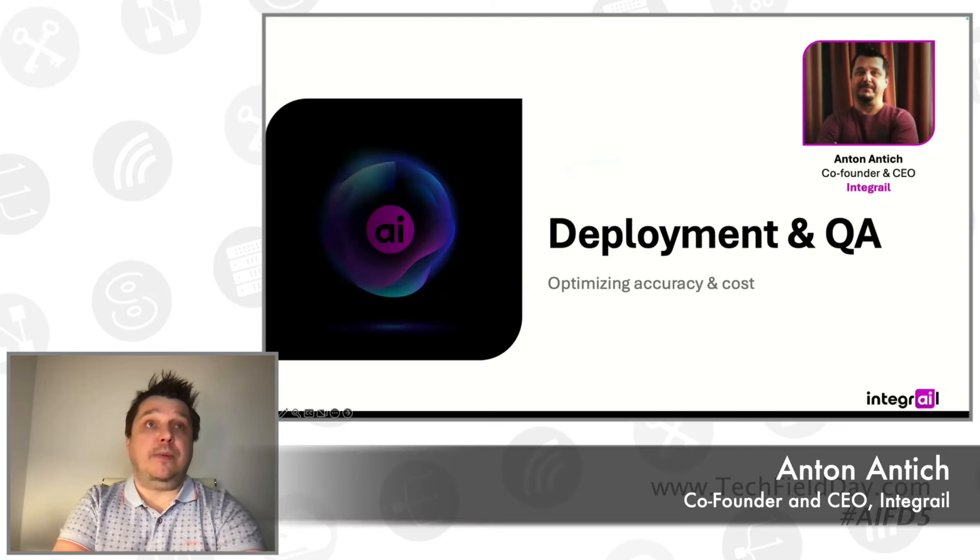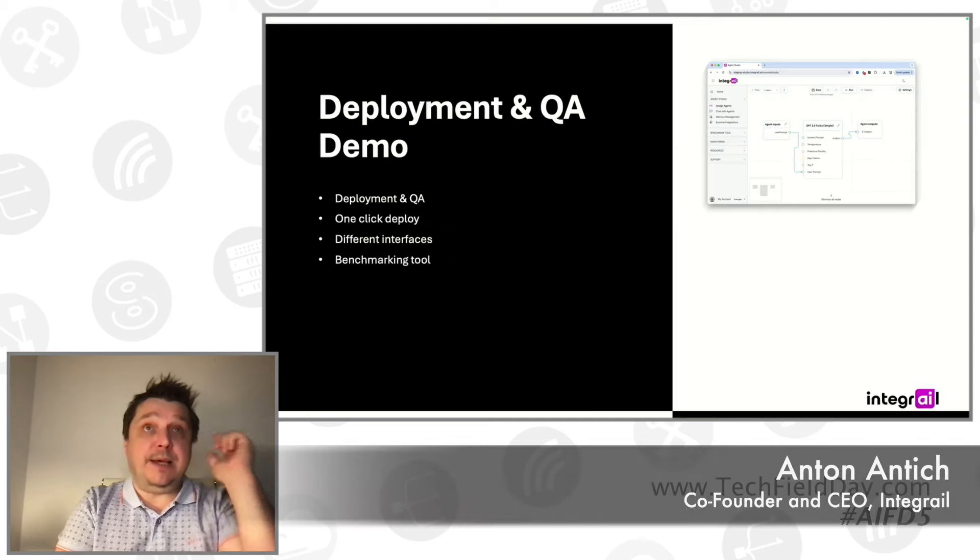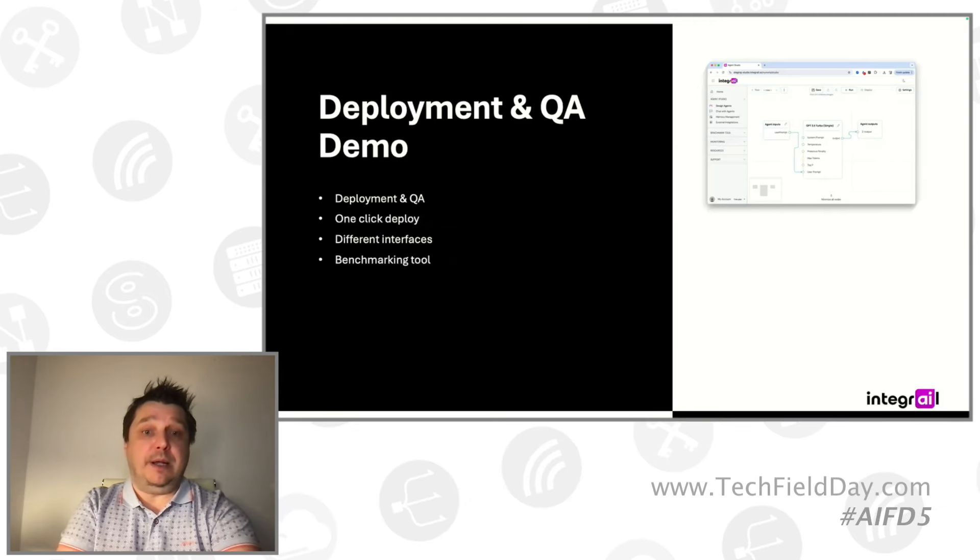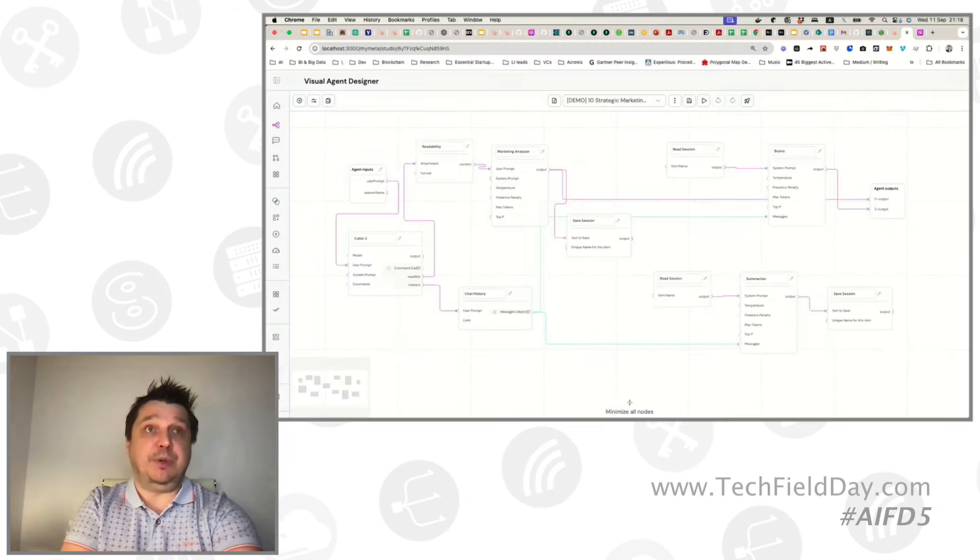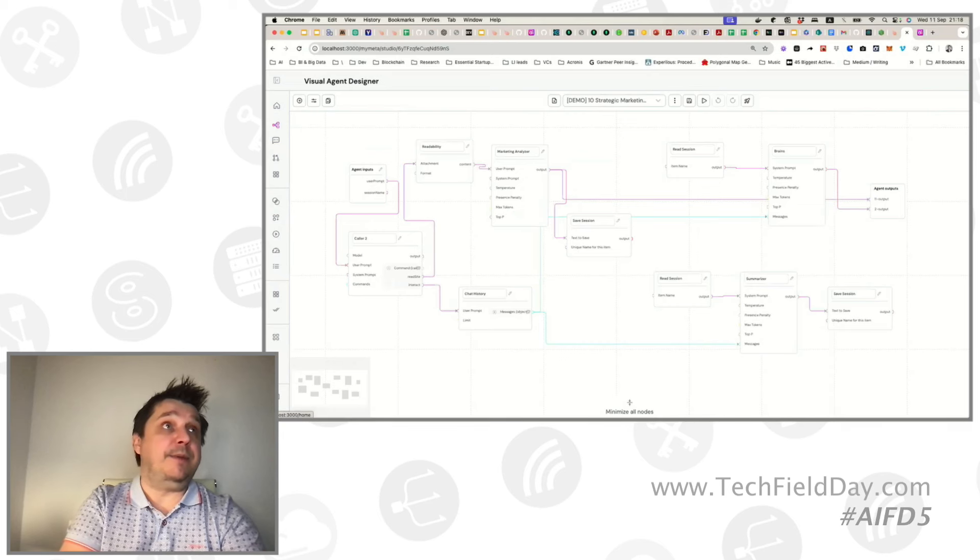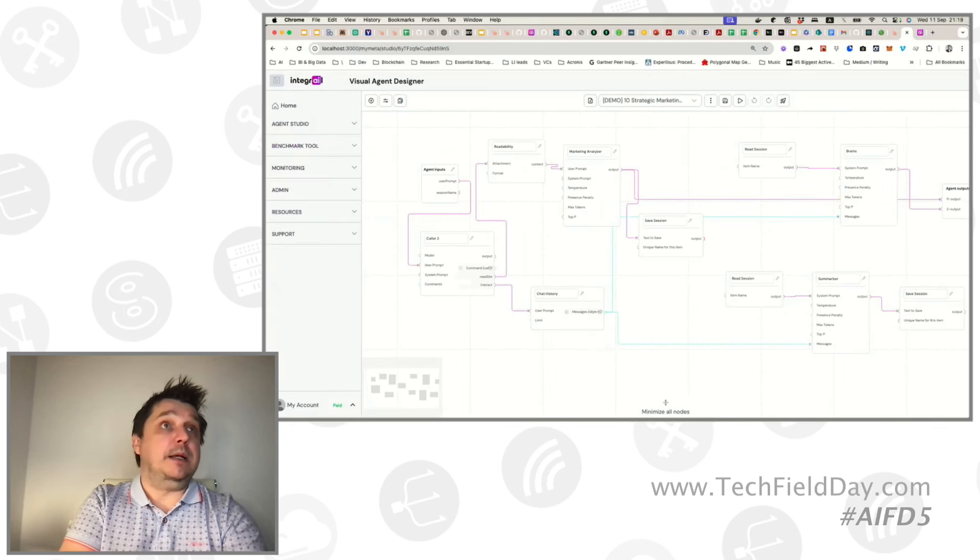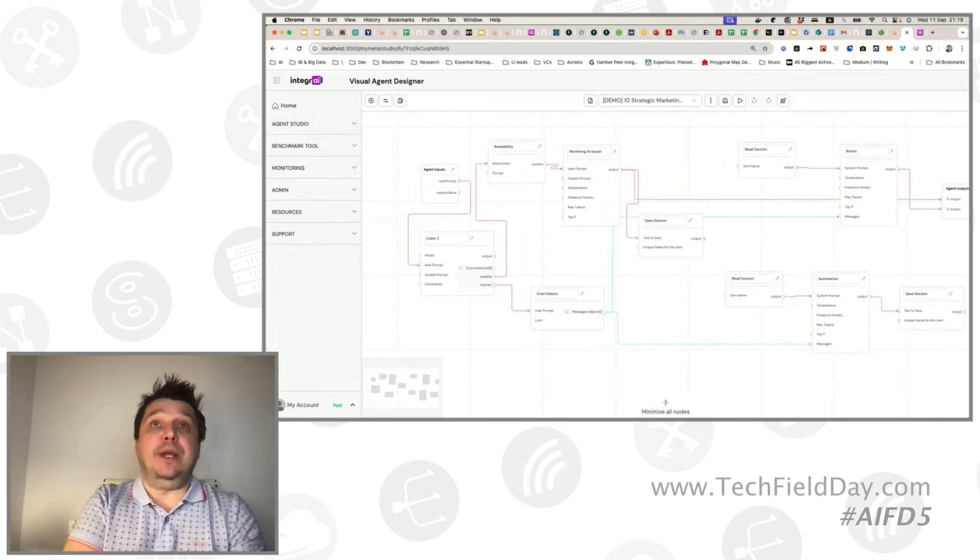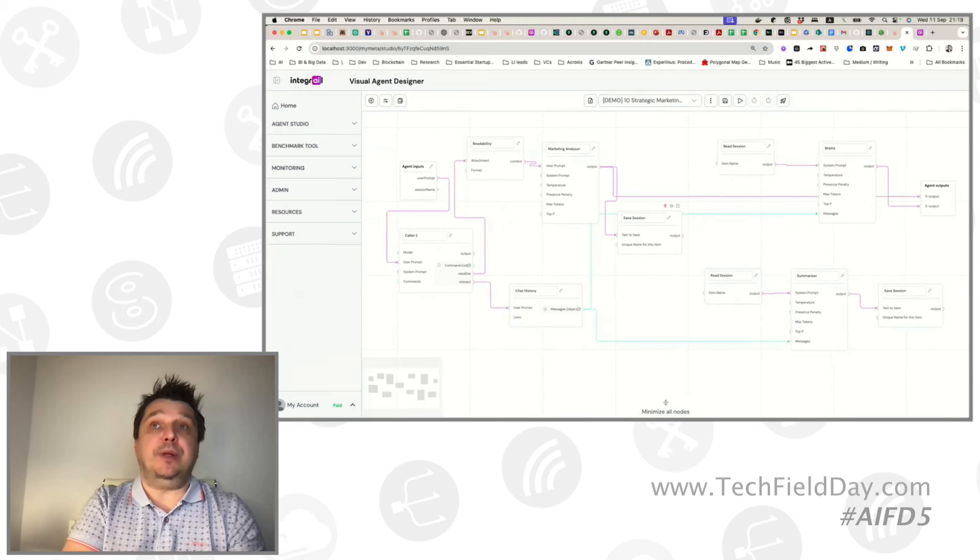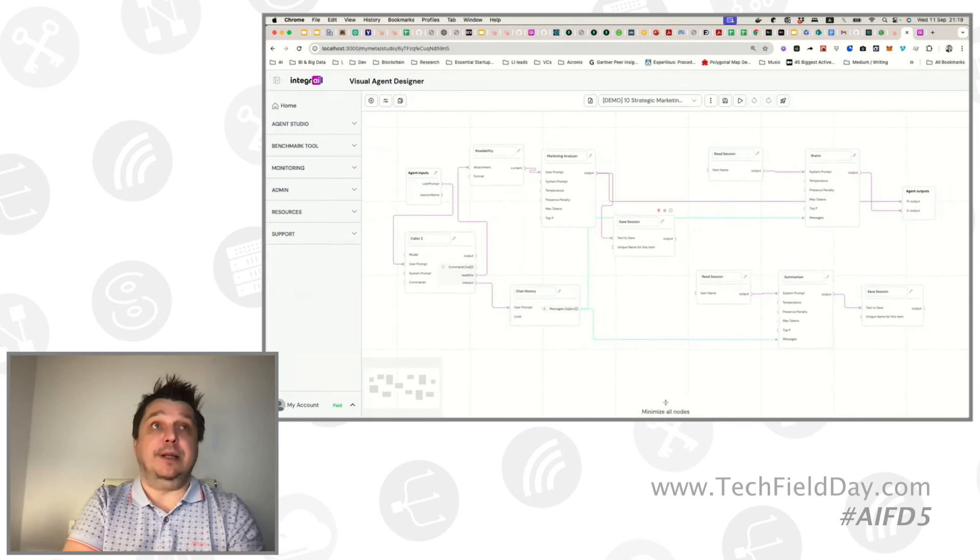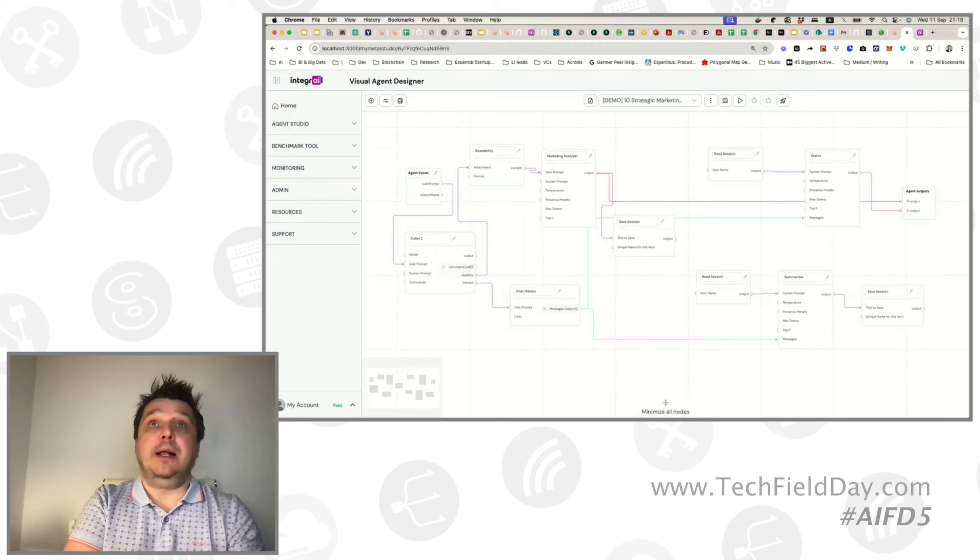So deployment and Q&A, another very interesting topic, and the early customers that we have, especially from the enterprise, they really love it. So what do you do when you have created the agent and you're happy with it? How do you access it? Again, there were some questions. How do we put them to the practical work?